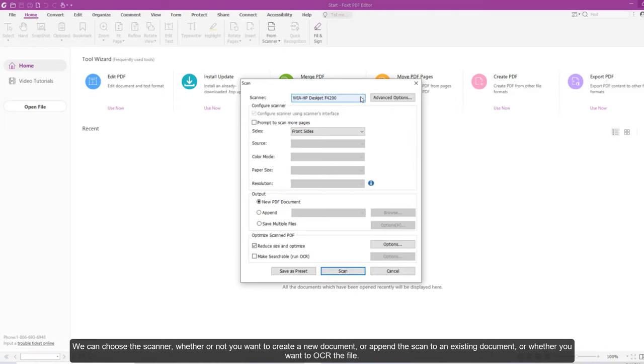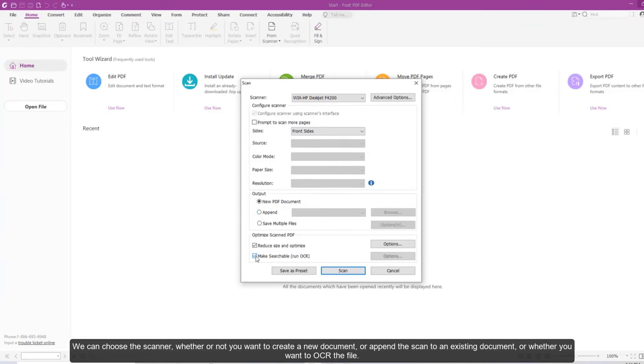We can choose the scanner, whether or not you want to create a new document, append the scan to an existing document, or whether you want to OCR the file.